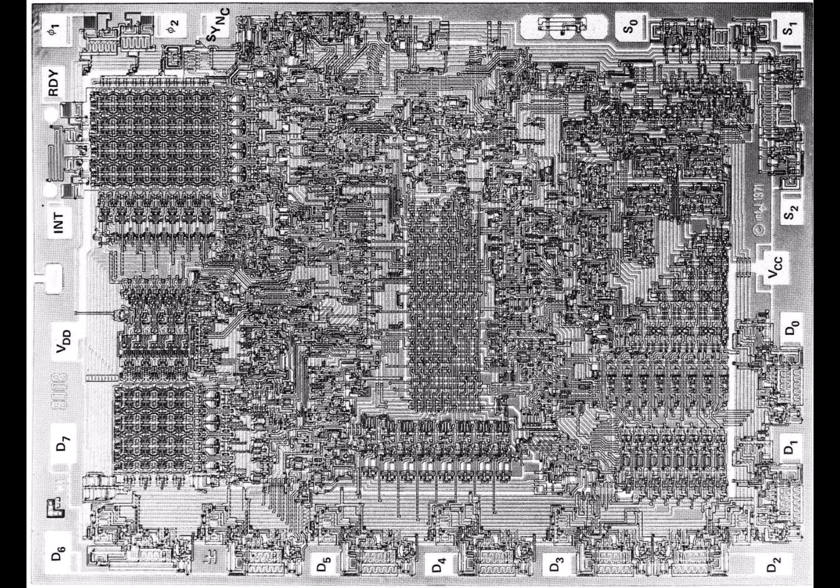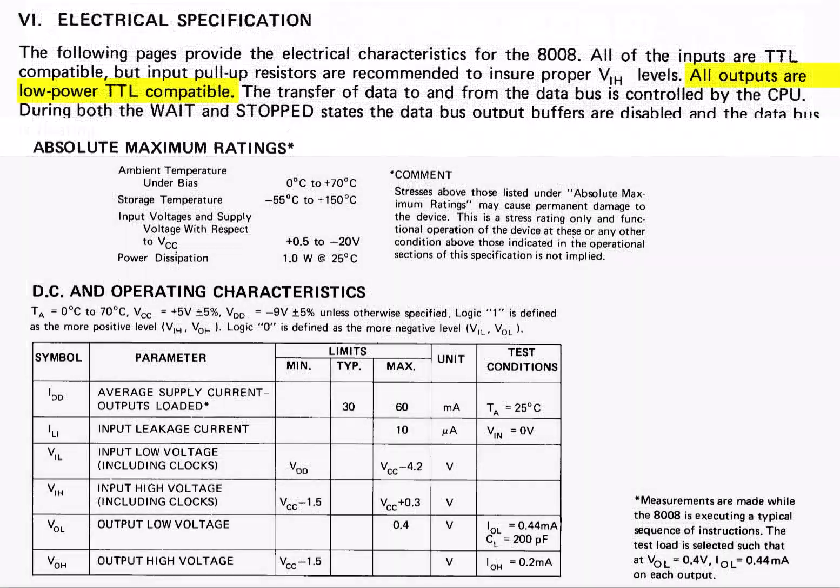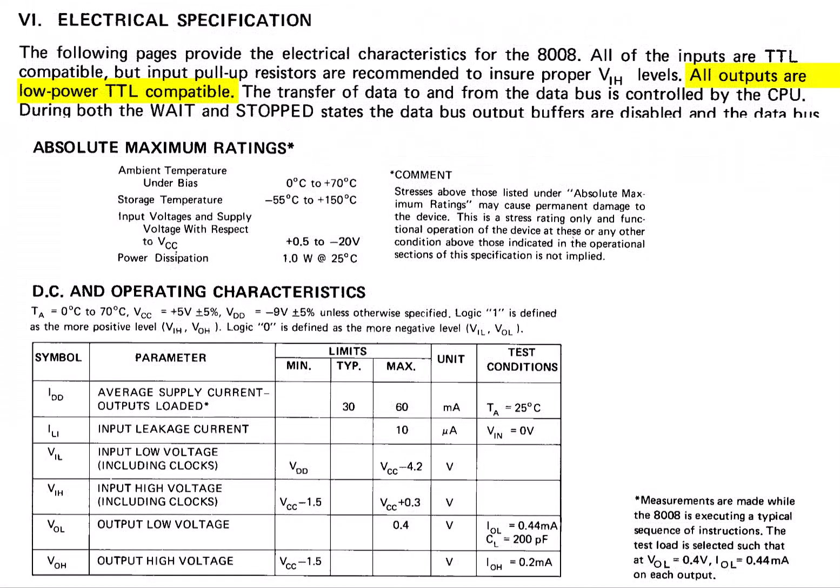There was no room for huge bus driver transistors on the outputs, so the 8008 bus is only compatible with low-power TTL devices. And barely that—the 8008 had a fan out of one, meaning it could only drive one low-power input. Pretty sad little chip.